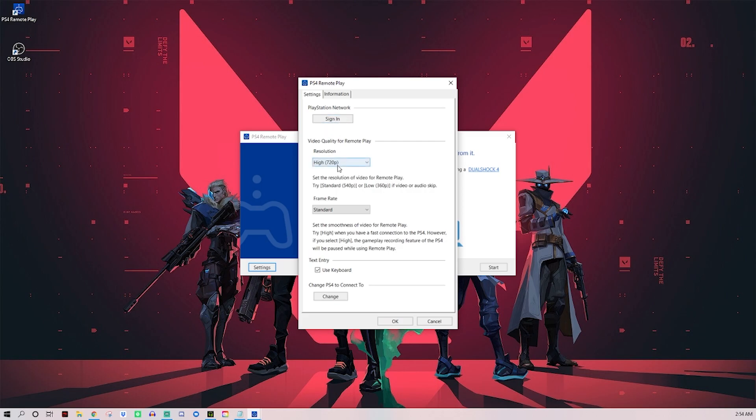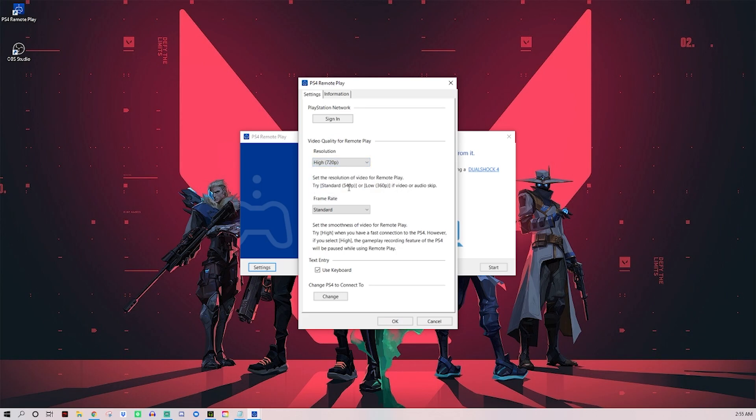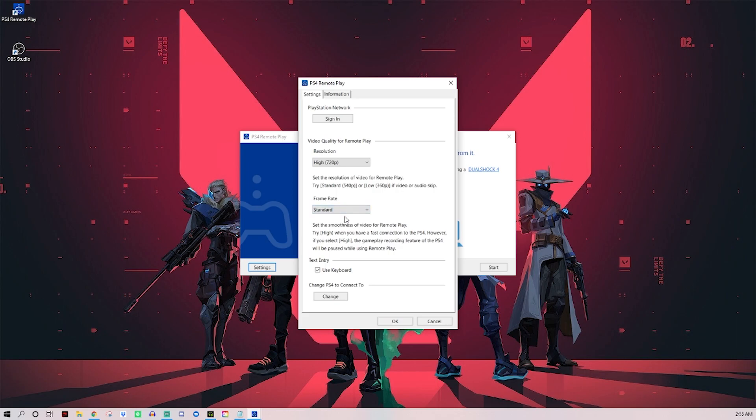You can change your resolution if your internet is not so hot or if you don't want your computer to be stressing with your stream. You'll probably be good with 720. PS4 Pro can do 1080, I'm going to stick with 720. Frame rate you can go standard or high. High would probably be the best bet, I'll just leave it on standard though. High is if you have good connection to your PS4, but it says it's going to turn off gameplay recording, which you probably don't need unless that might be an easy way to clip. Use keyboard, don't have to worry about this setting. Click OK.